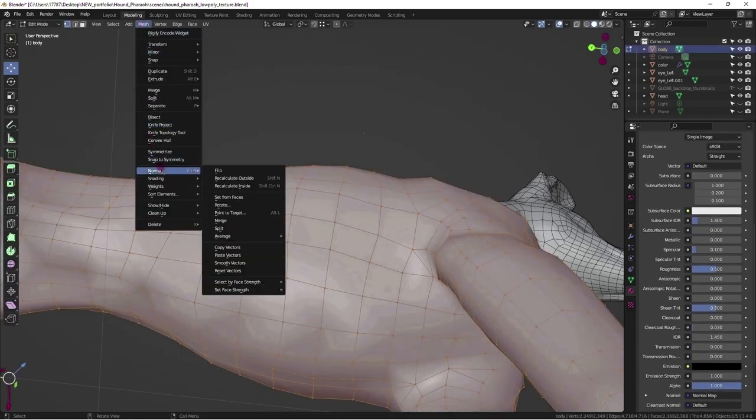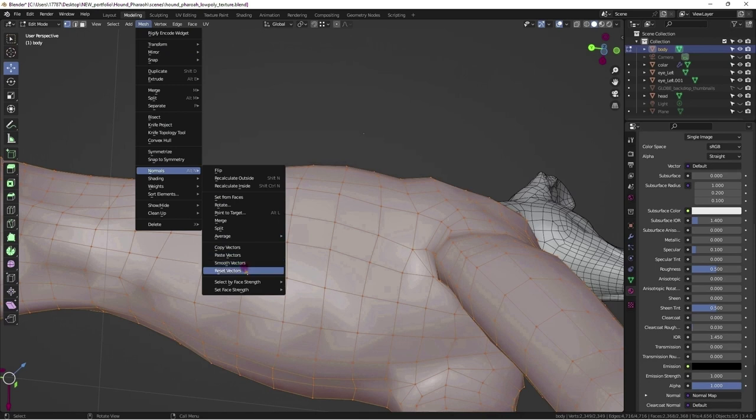To fix, select mesh in edit mode, go to mesh, then go to normals, and set to face, and or reset vertex normals.